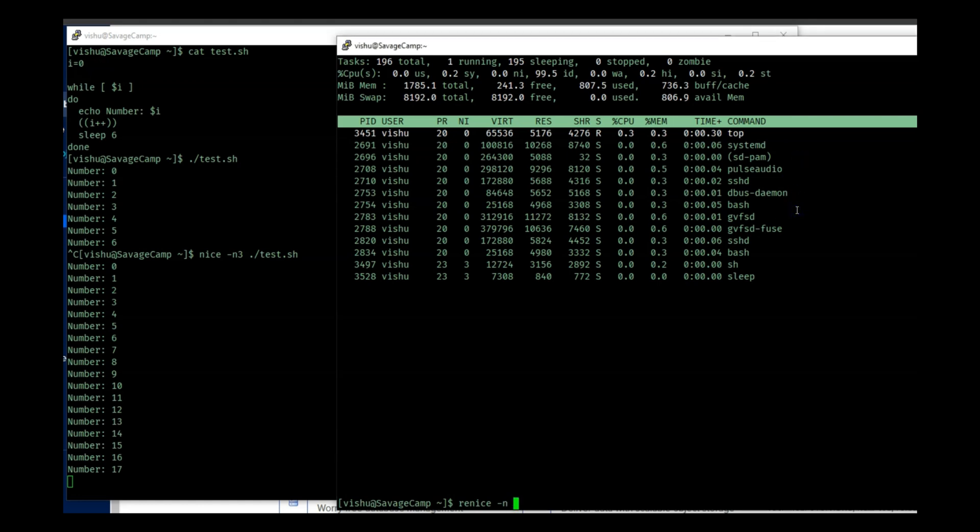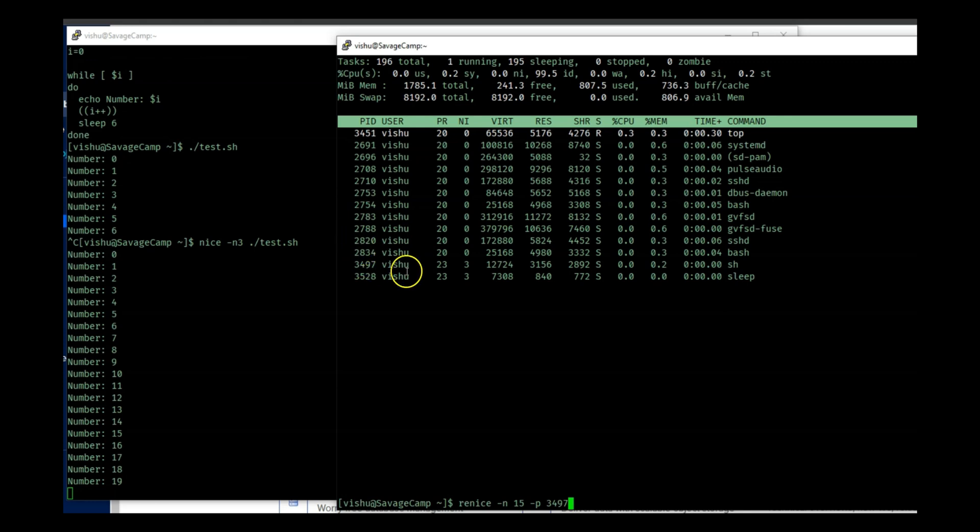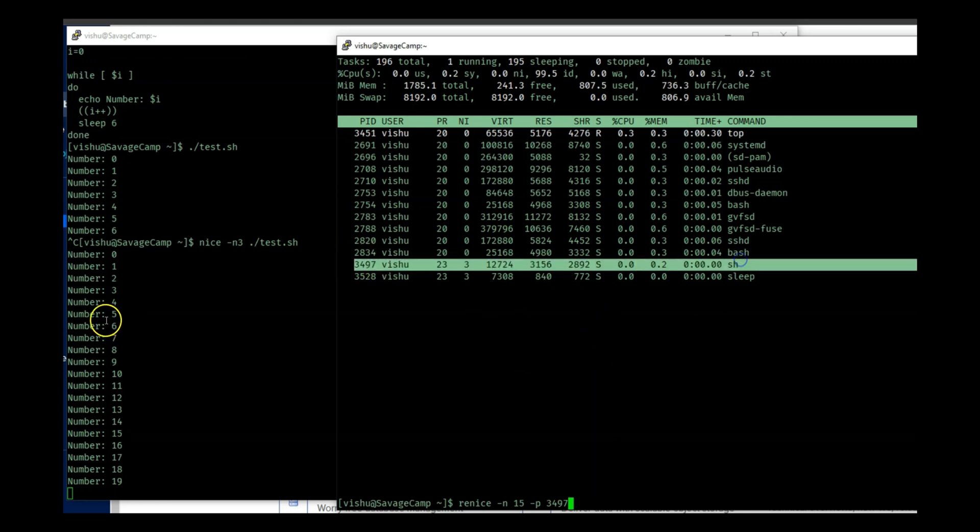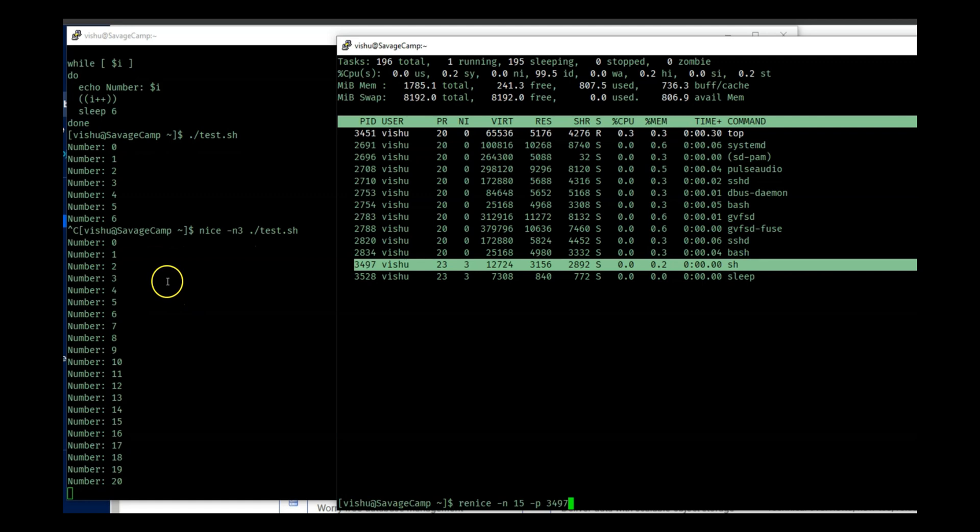And I will do renice -n and I'm going to give this a priority of 15, and then you have to give -p for process ID, and I will put in the process ID of 3497.